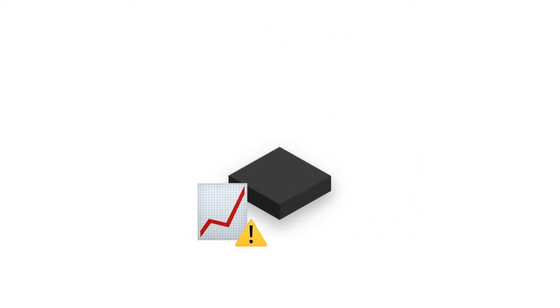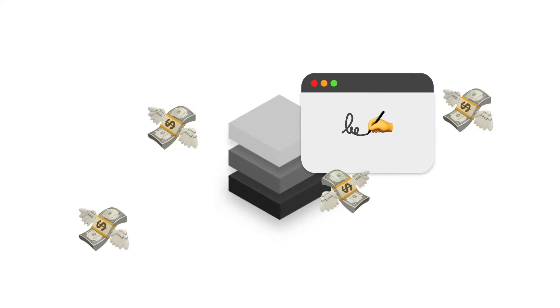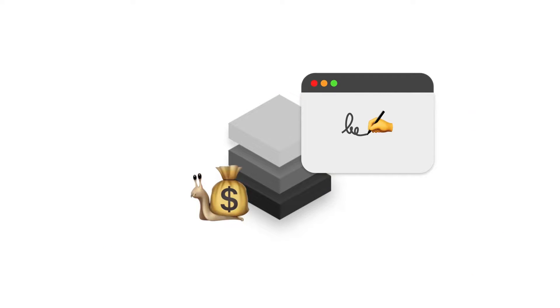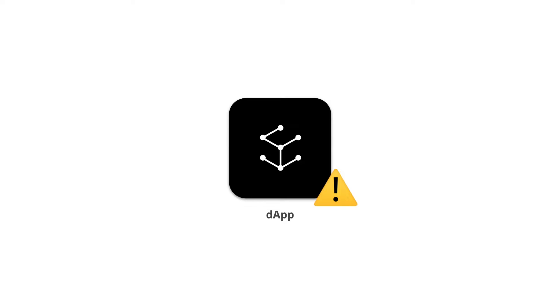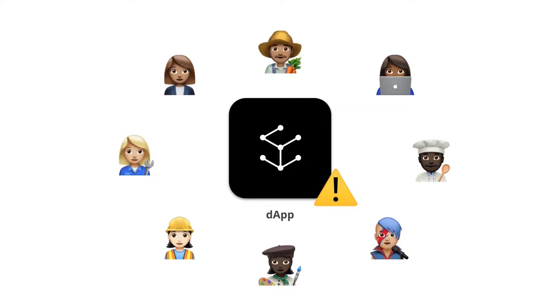Scalability is one of the biggest challenges for blockchains, and especially for smart contract platforms. When there are a lot of transactions on blockchains, the transactions become slow and expensive. And this is a big obstacle for mainstream adoption of blockchain-based dApps.